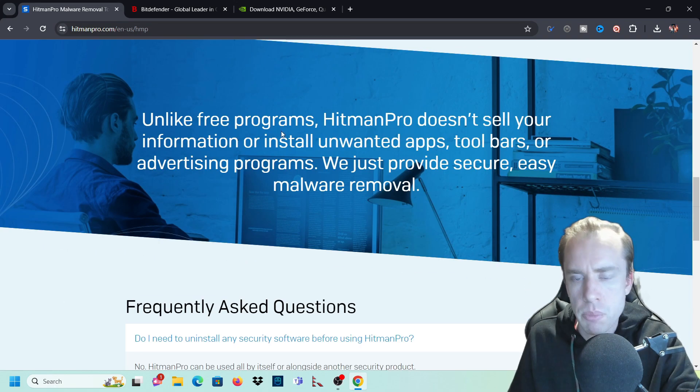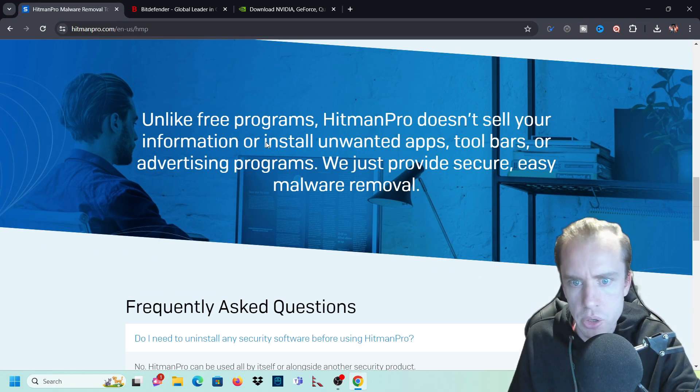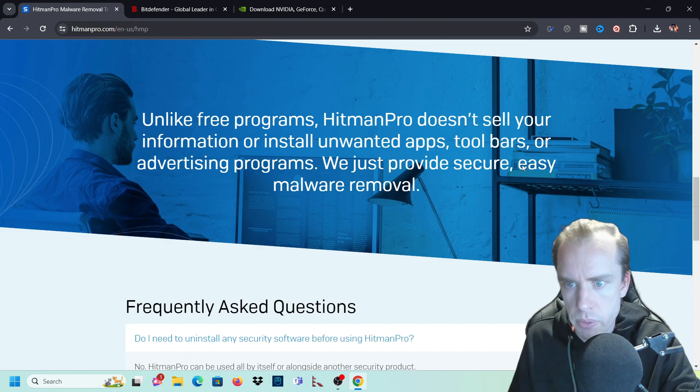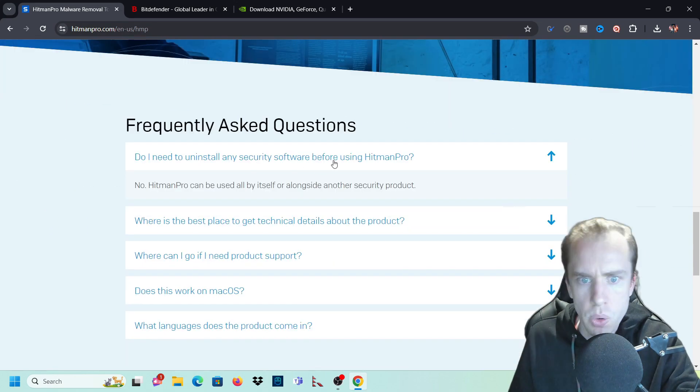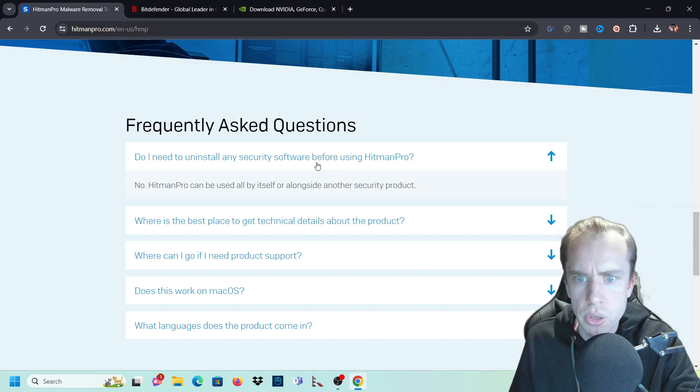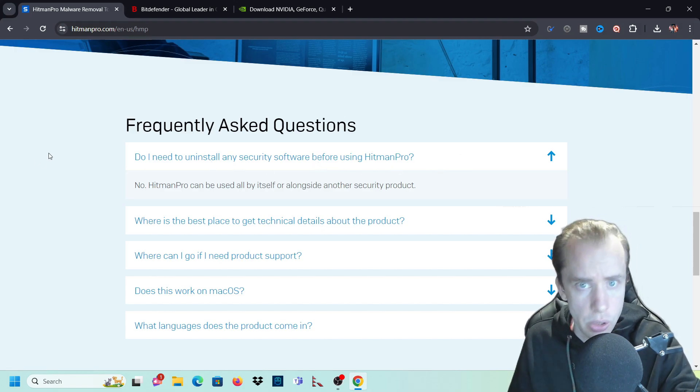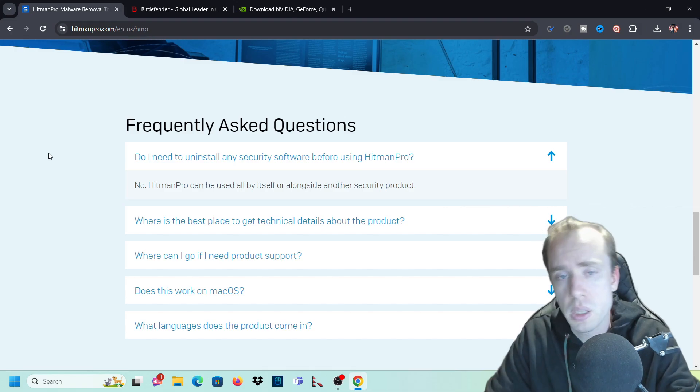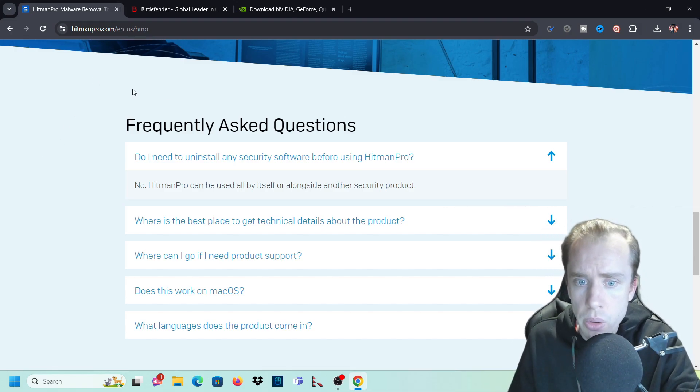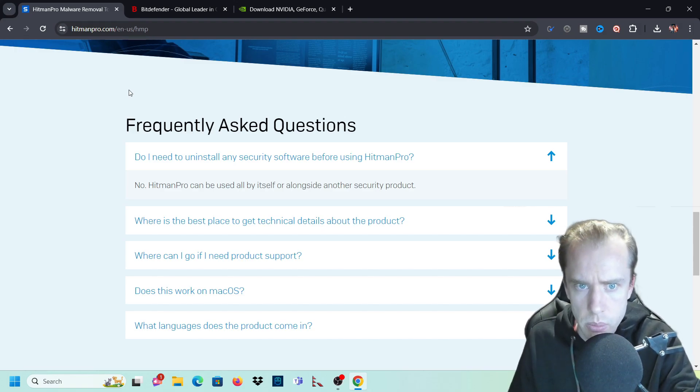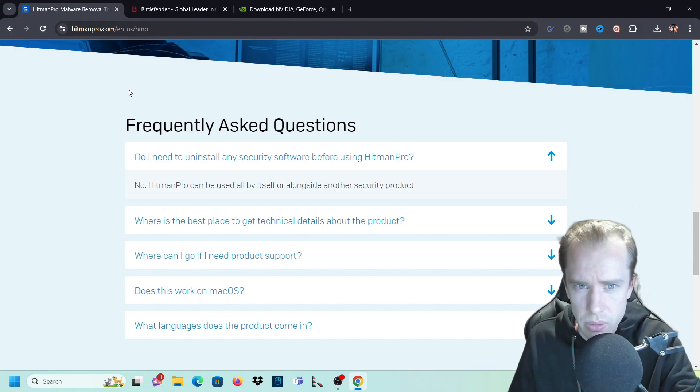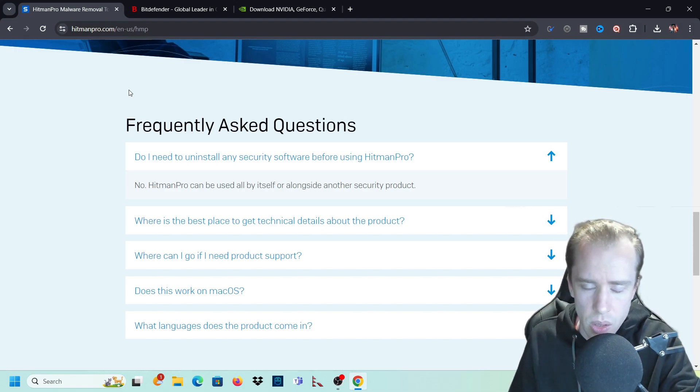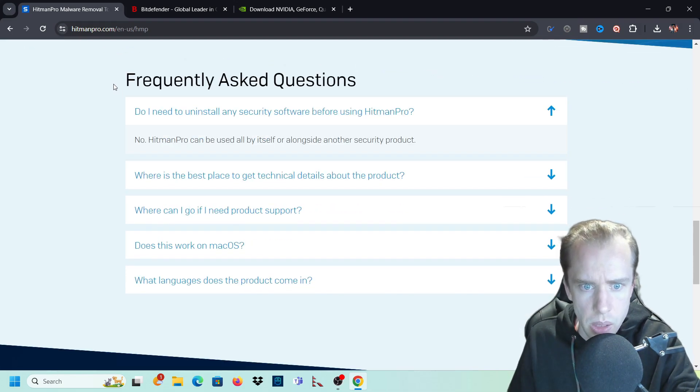Unlike free programs, Hitman Pro doesn't sell your information or install unwanted apps, toolbars or advertising programs. We just provide secure, easy malware removal. Do I need to uninstall any security software before using Hitman Pro? No, you don't. I actually use Bitdefender as well as Hitman Pro. So I combine both of them together because Hitman Pro does different things to what Bitdefender does. Some experts will argue to use two different types of virus or anti-malware at the same time. It's kind of pointless, but me, no. I like to have both of these. We can go into why on another video.